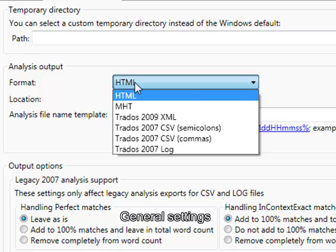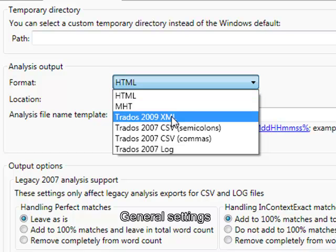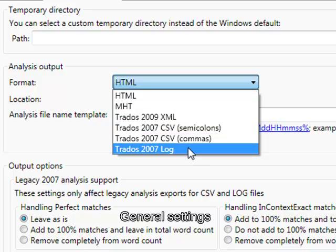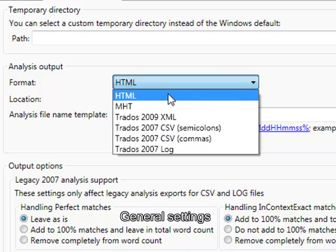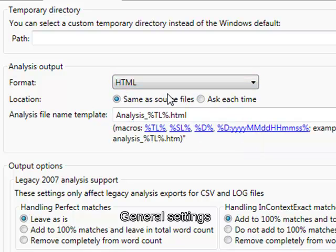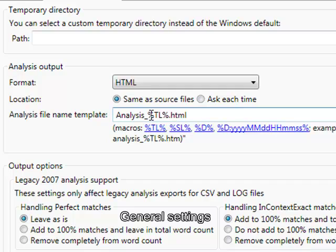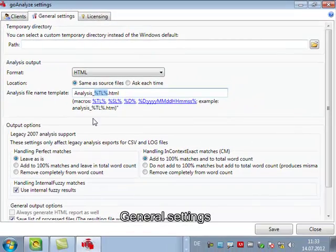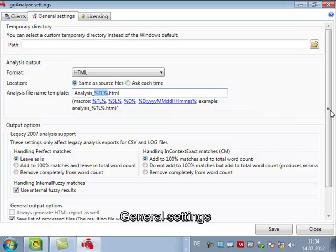To start with you can select an analysis output format: HTML 2009 or also 2007 legacy formats. We can tell GoAnalyze where to store the files for the analysis and also what names they should get using some parameters like target language in this case.